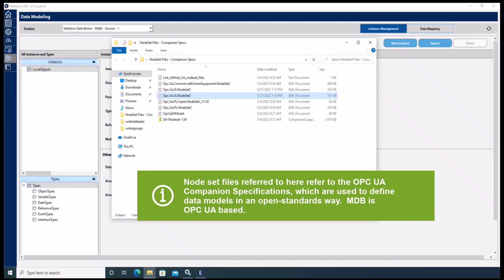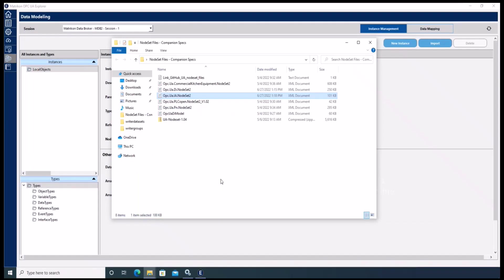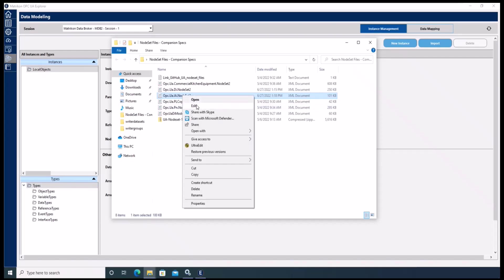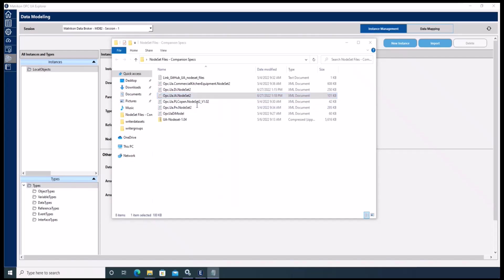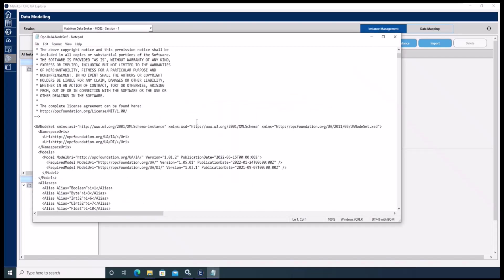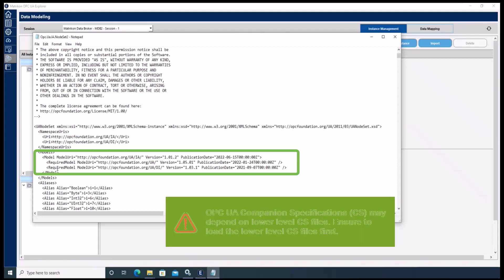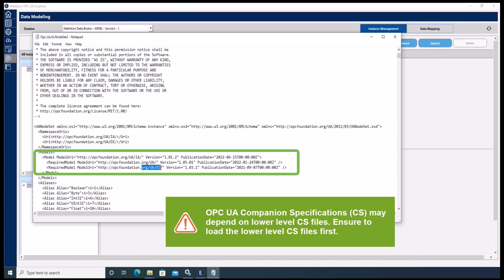Furthermore, I would like to note that some node set files are depending on other node set files or companion specs like in this case, so please make sure that the dependent node set files will be imported first.